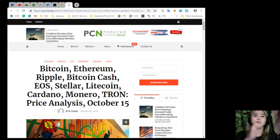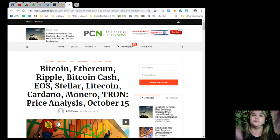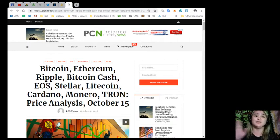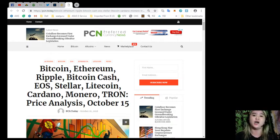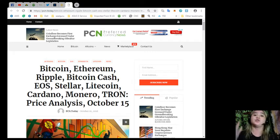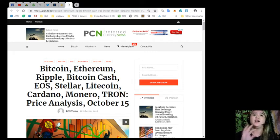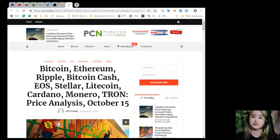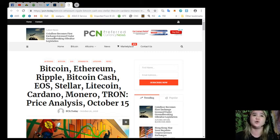So that's the price analysis for October 15 for Bitcoin, Ethereum, Ripple, Bitcoin Cash, EOS, Stellar, Litecoin, Cardano, Monero, and Tron. If you want to review the news, you can visit PCN.today or PreferredCurrency.news.